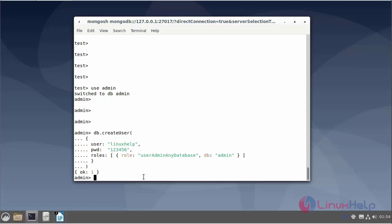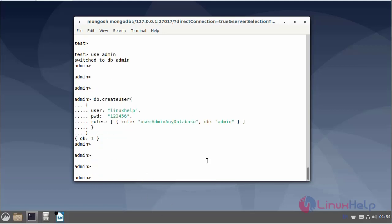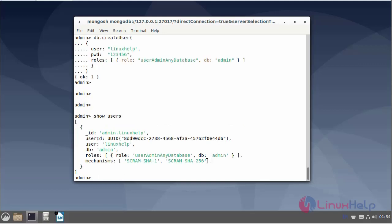Now I have successfully created a new user. Next, I will show the available users on the database. Username: Linux Help. User ID, user database name, and roles are displayed.